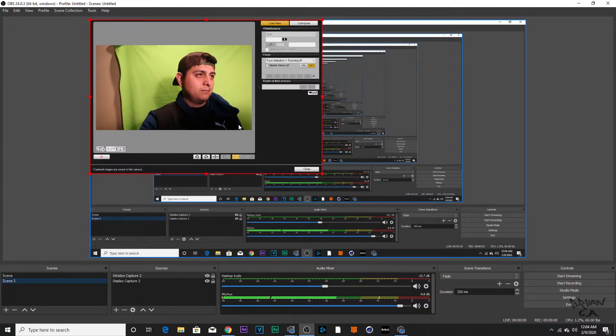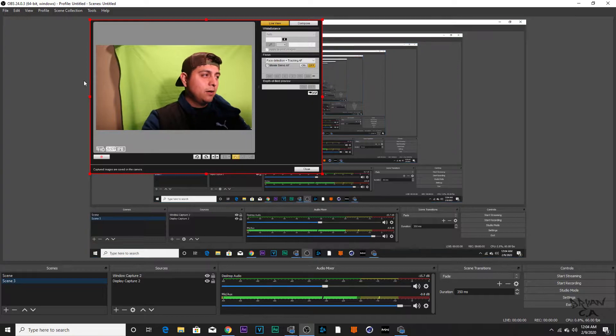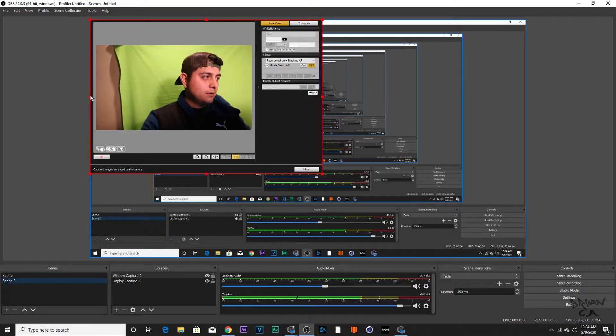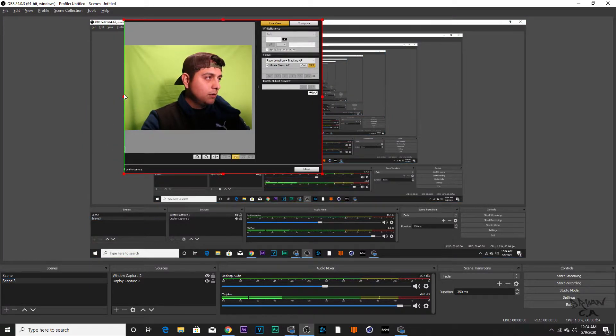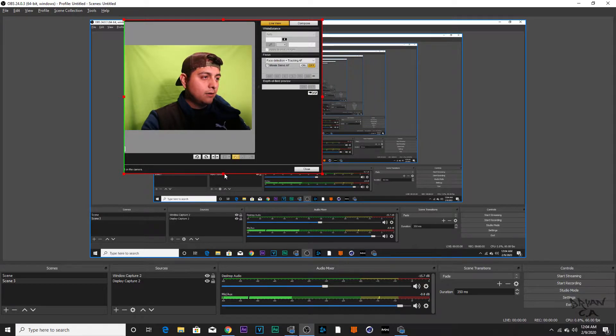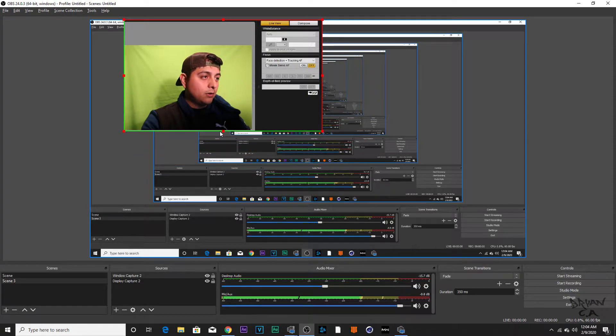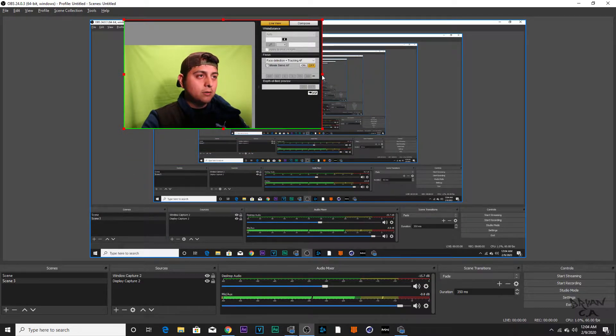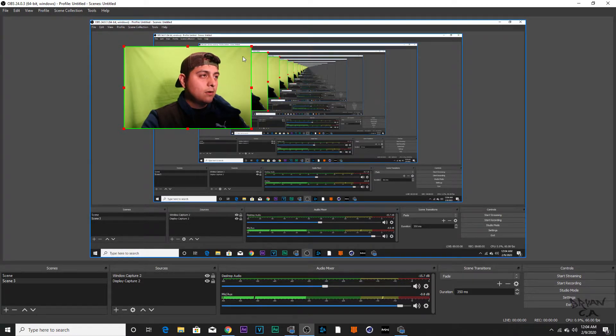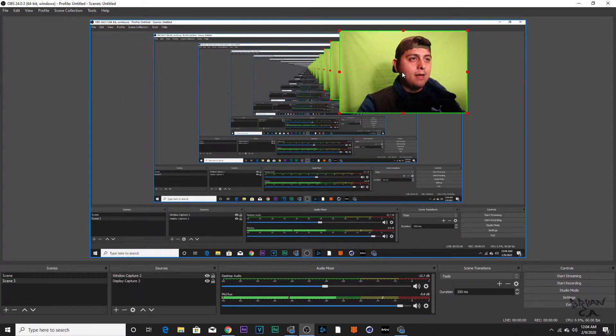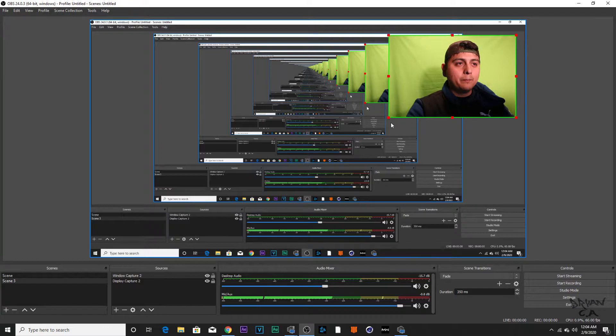It looks pretty weird. To fix this, all you got to do is hold Alt and then you can drag these like this, and then boom, you just shrink it down a little bit.